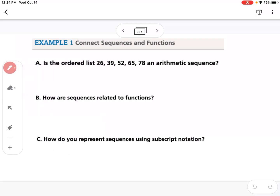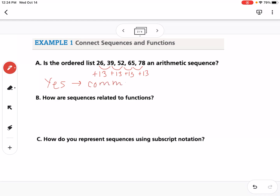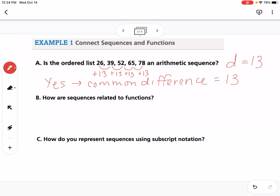Going from 26 to 39, I'm adding 13. From 39 to 52, adding 13, adding 13, adding 13. So yes, it is arithmetic because the common difference is 13. You'll also see the common difference written as the letter d, so you could say d equals 13.